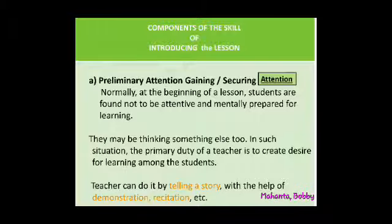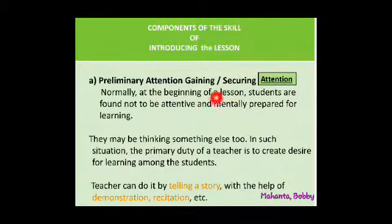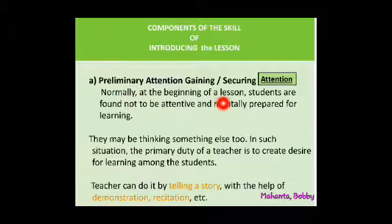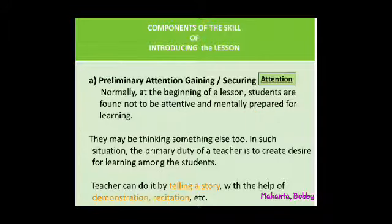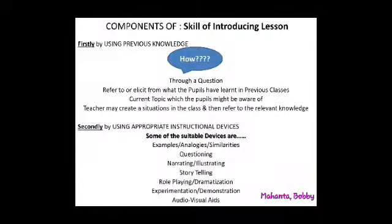Let us have a look at the components of introducing the lesson. Attention securing is the first priority of the teacher. Normally at the beginning of a lesson, students are found not to be attentive and mentally prepared for learning — they may be thinking about something else. In such a situation, the primary duty of a teacher is to create a desirable learning atmosphere. Storytelling, demonstration, and recitation can all be adopted. Preliminary attention gaining is one such component in introducing the lesson.